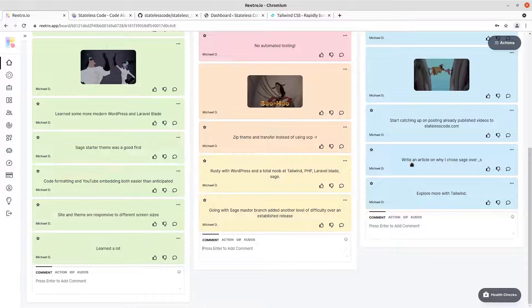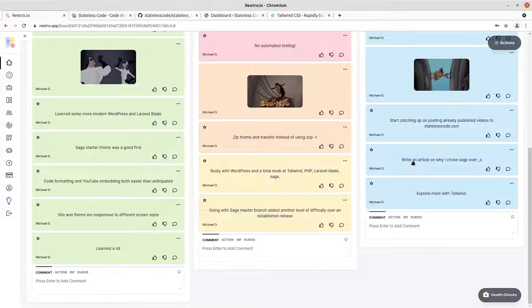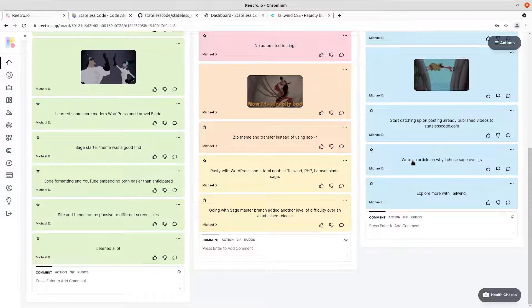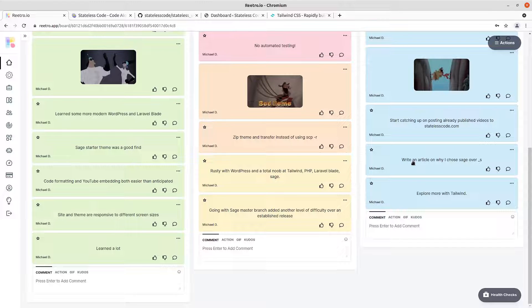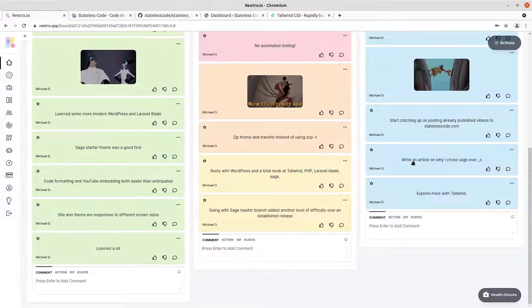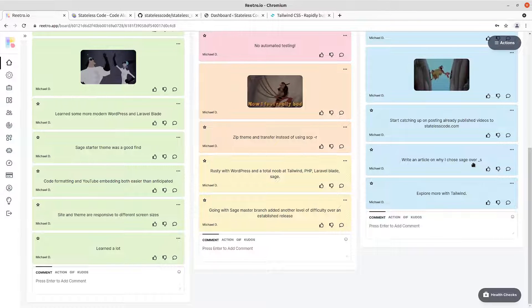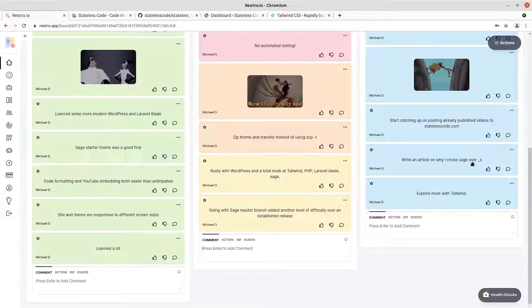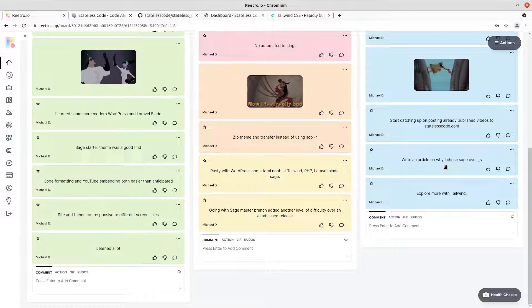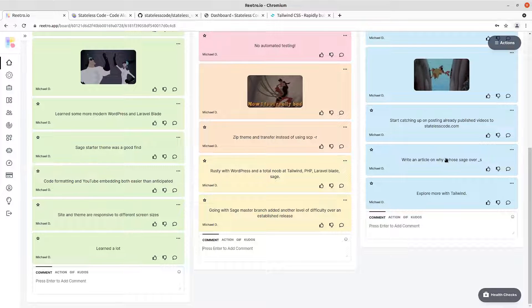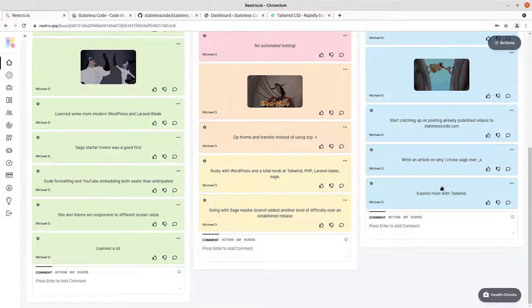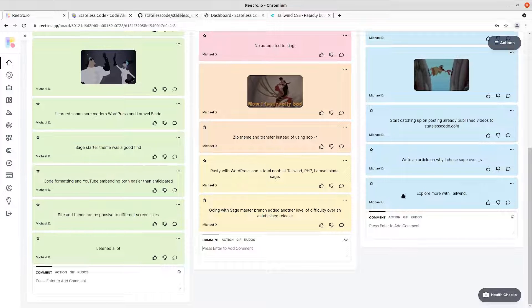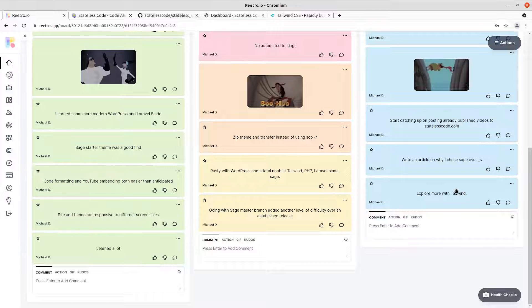Another action item is to writing an article on why I chose sage over underscore s for my theme in theme development. And that I think will come in handy as an article for the site.